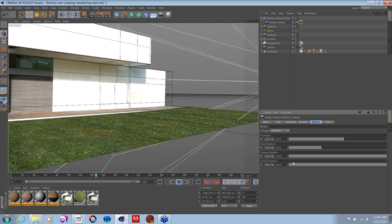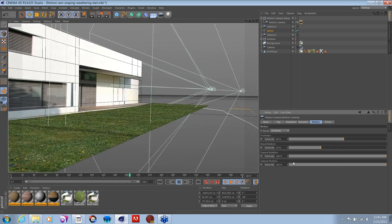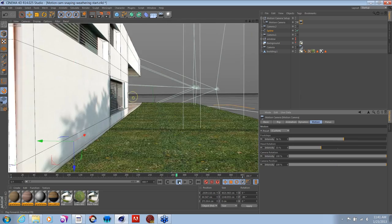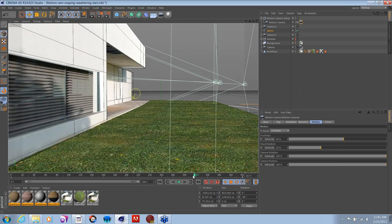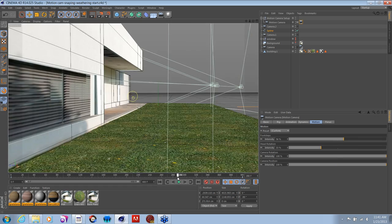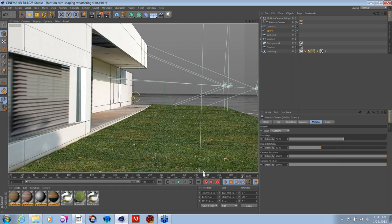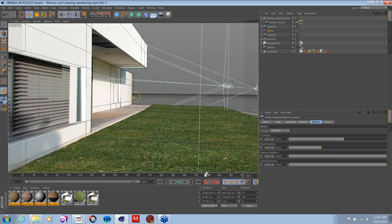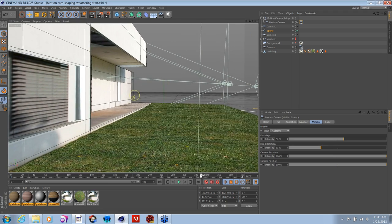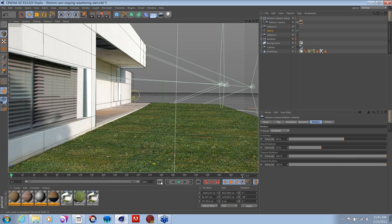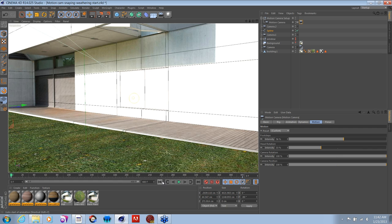You can actually add intensity to the footsteps — and again, these are all animatable parameters. Everywhere you see a dot I can animate these parameters, so it can start out with a little bit more intensity on the footsteps, the head rotation, and really get a feel like you've got a person carrying a camera. That's the morph camera and the motion camera — some of the nice little camera tools in Cinema 4D Release 14.